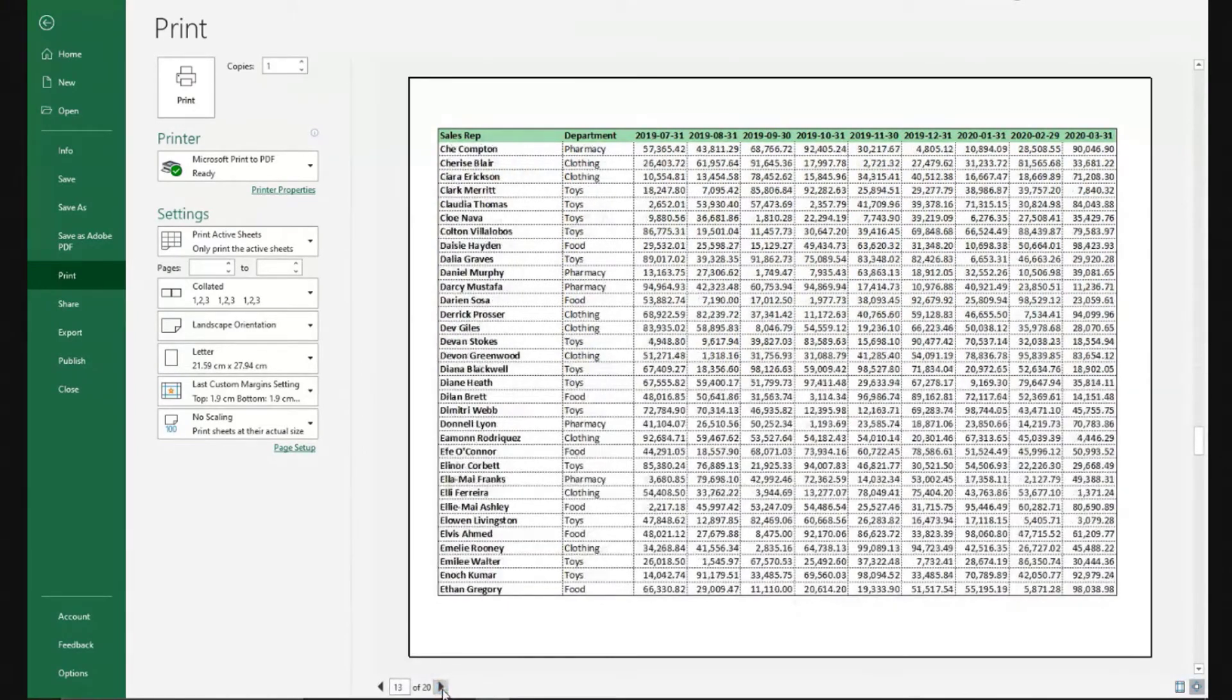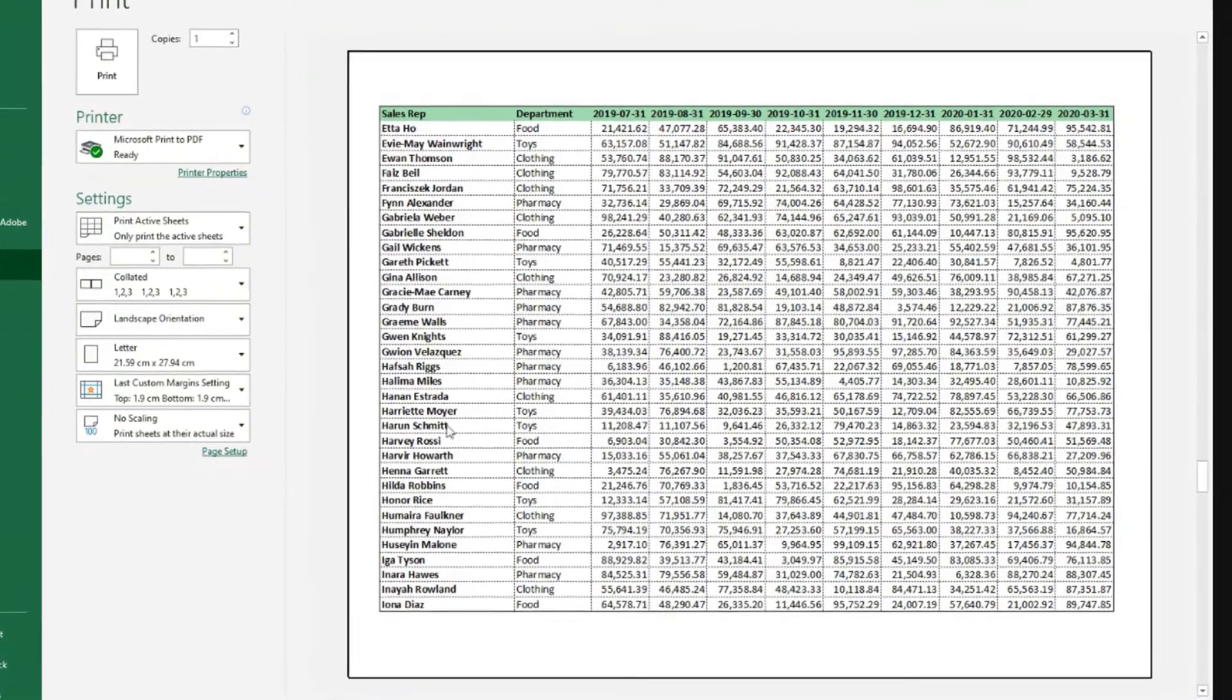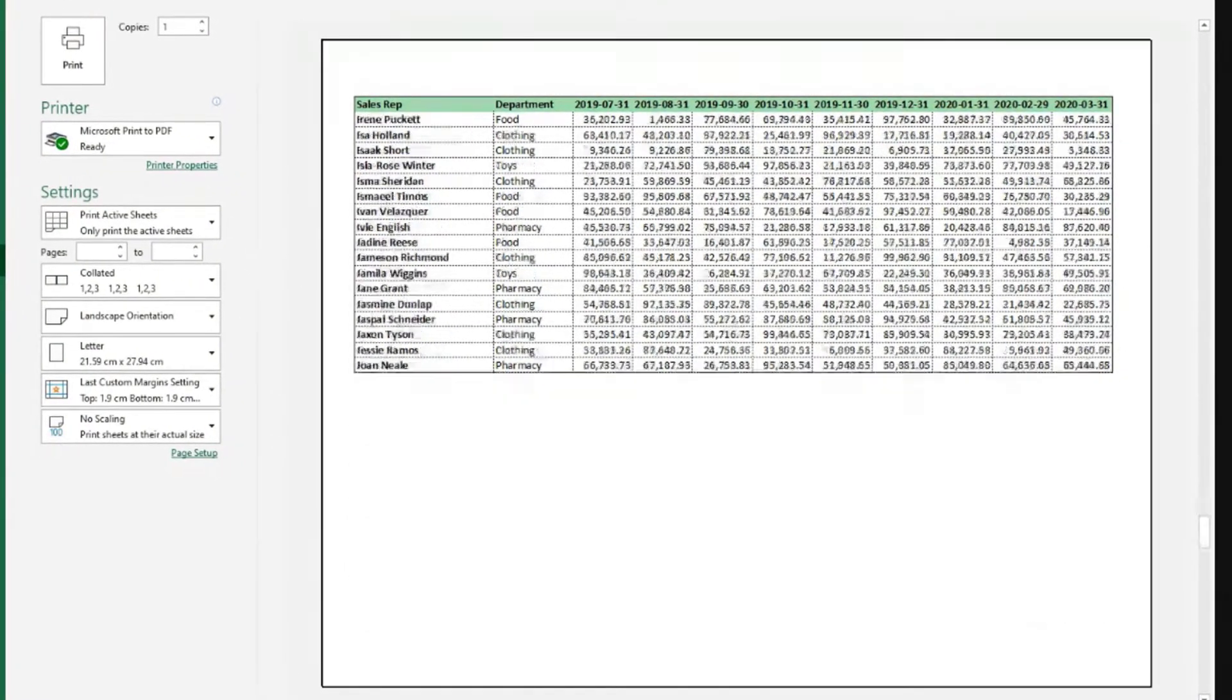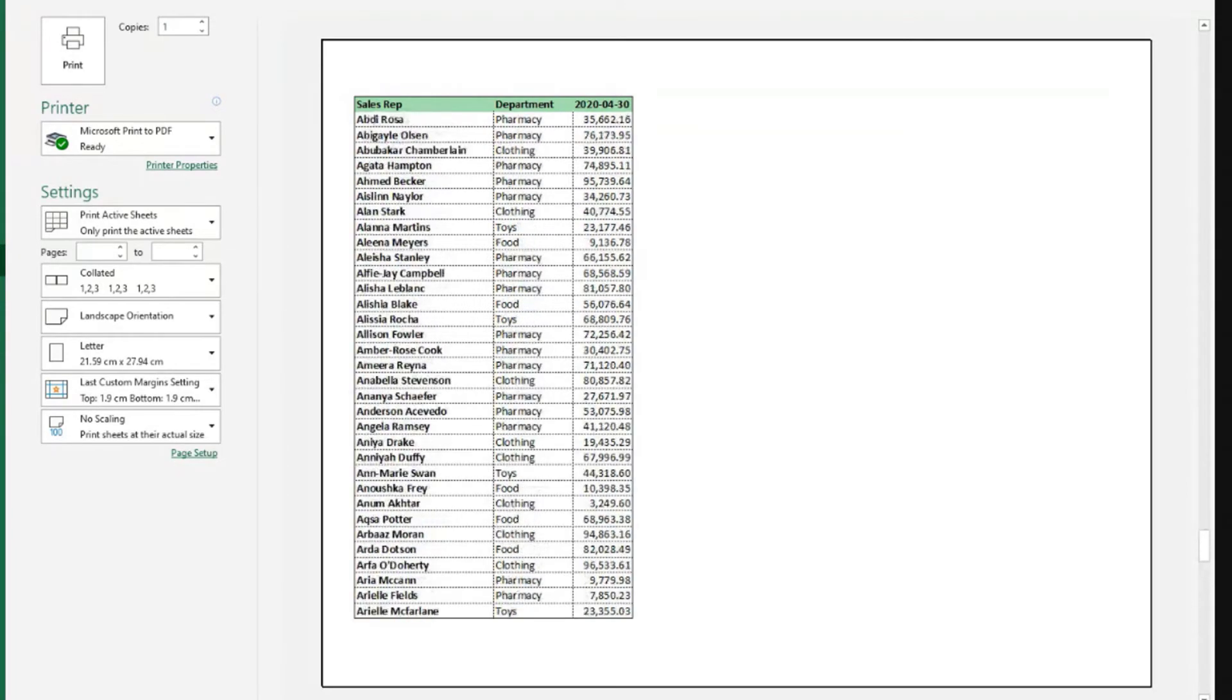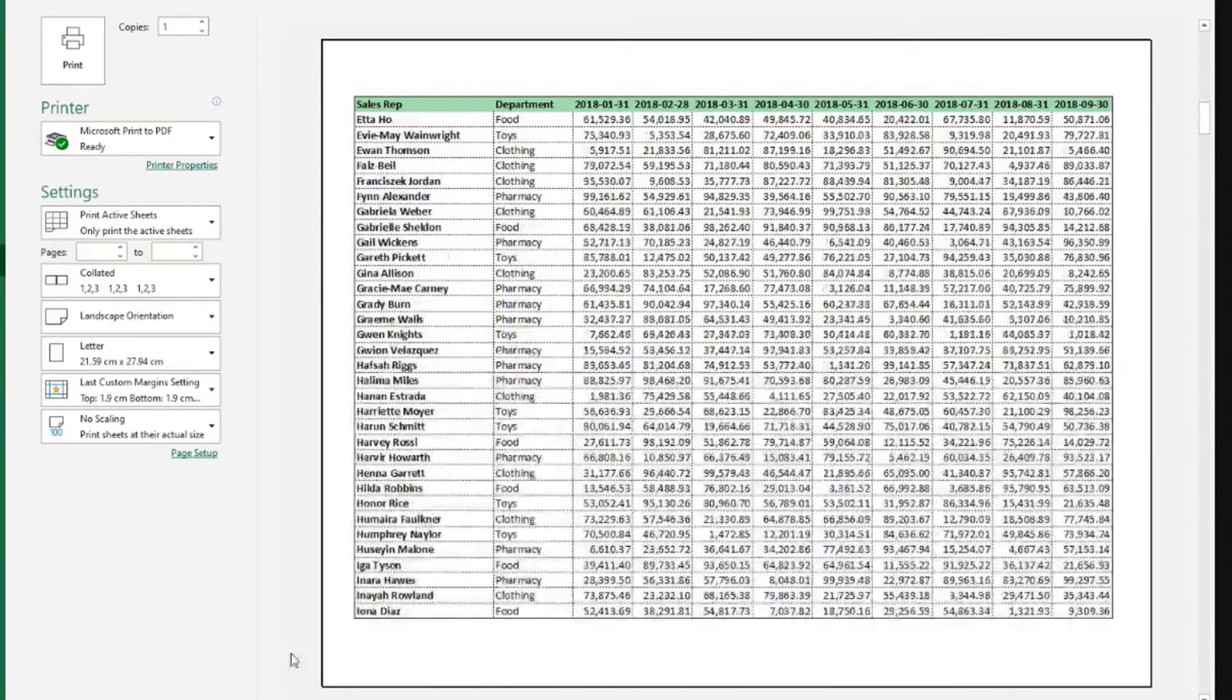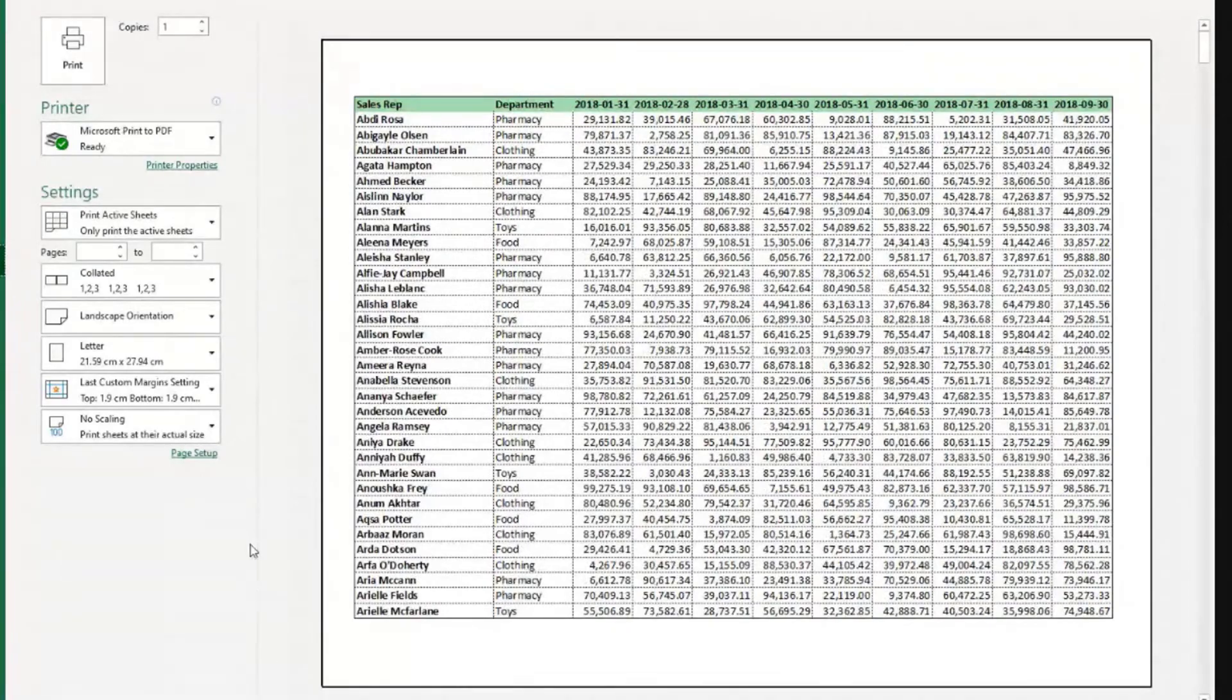We always have the sales rep, the department, and then the headers with the dates. And sometimes the sheet, for example at the end, we have just one column because that's what was left to print. But now at least it will be a great help for someone who has to read this information printed, don't you think?